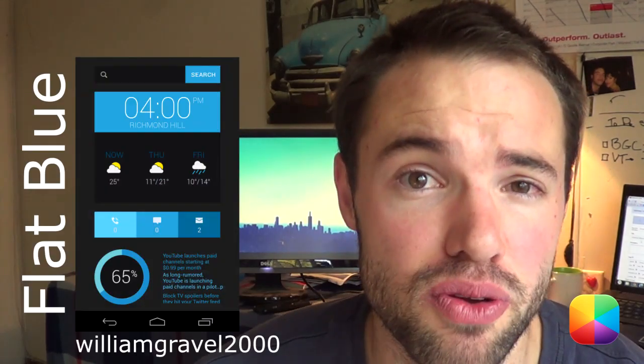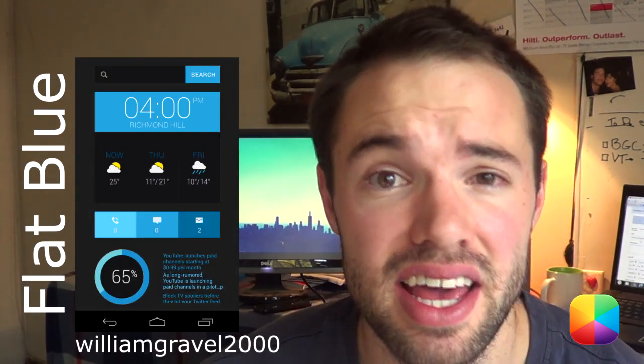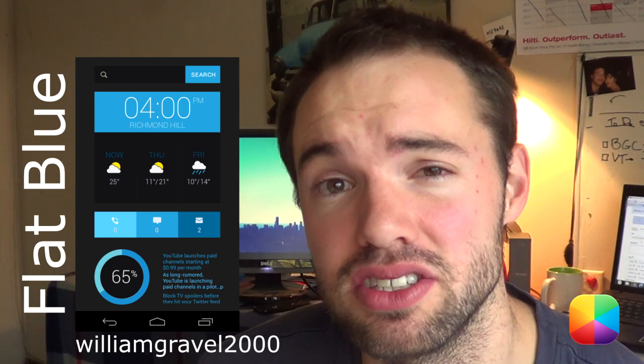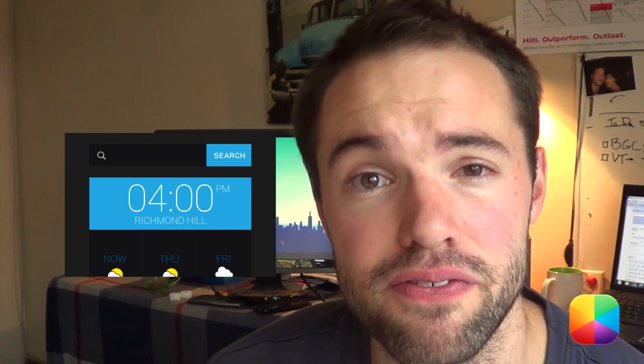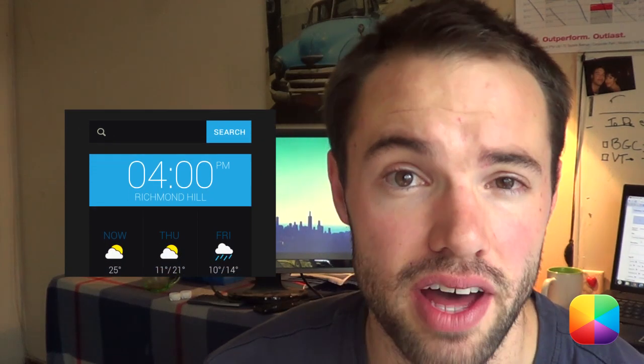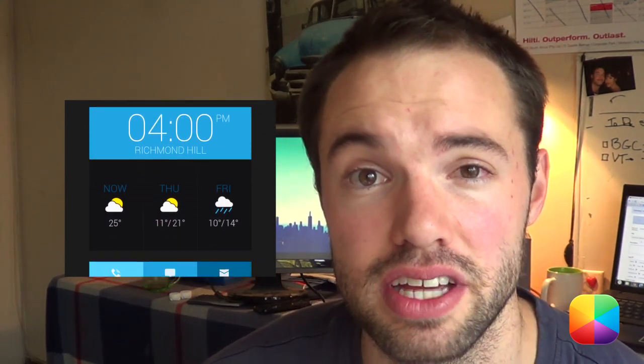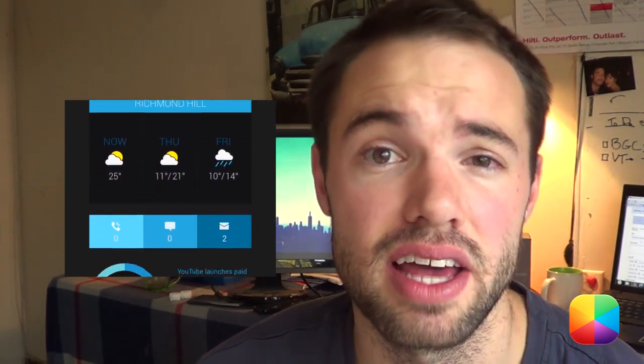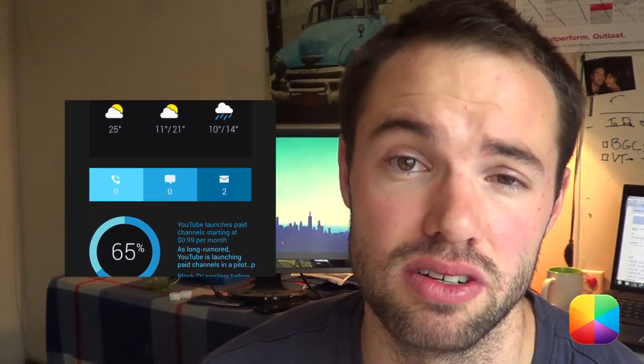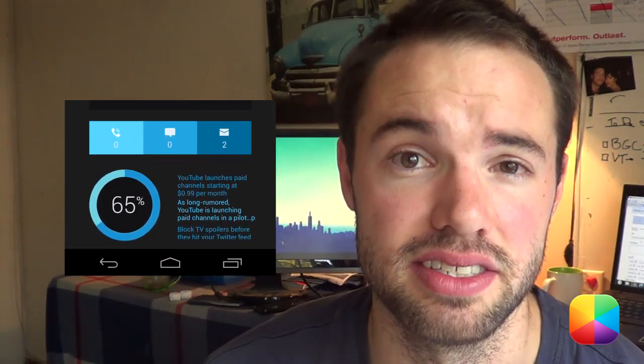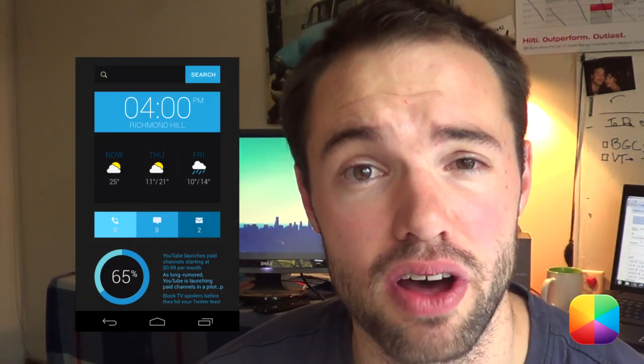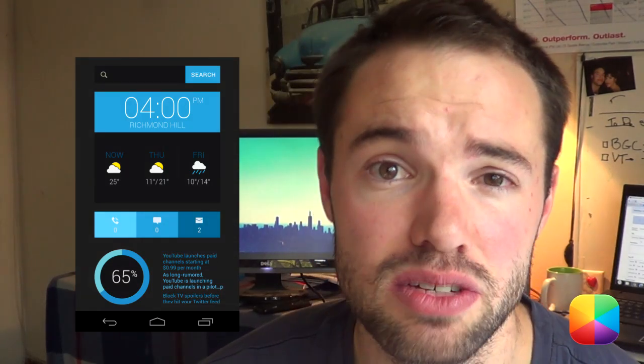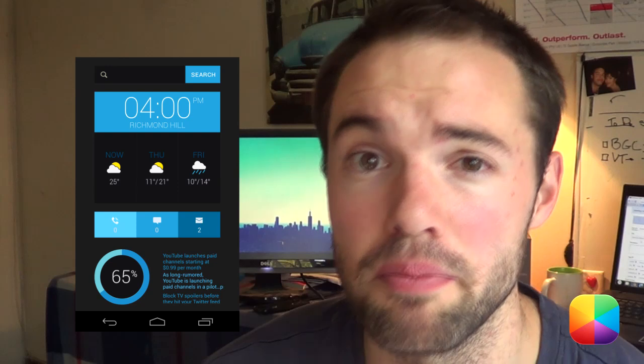So William Gravel 2000 has brought you this amazing home screen called Flat Blue and it's trending quite well on the MyColorScreen site. What makes it stand out is that it's very fresh and clean looking with those blue tones that really make it stand apart from the rest. It's got everything you need in a home screen including your time, really fresh looking weather icons as well as the weather for the next few days, plus a battery circle that really makes it look cool so you can quickly look down and see how much battery you got. This is finished off with a Google search bar at the top as well as at the bottom your news reader bringing all of your news onto one home screen.